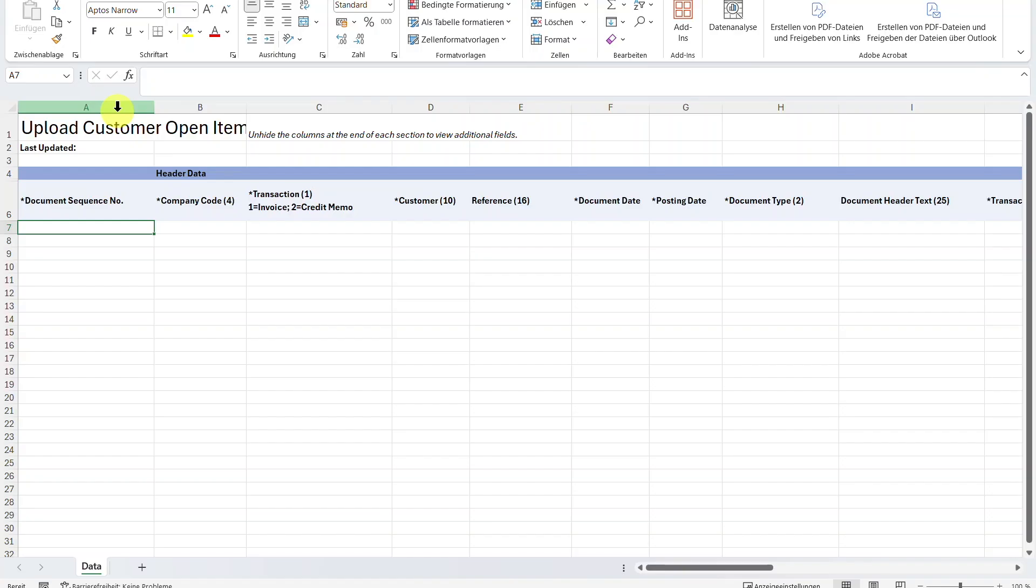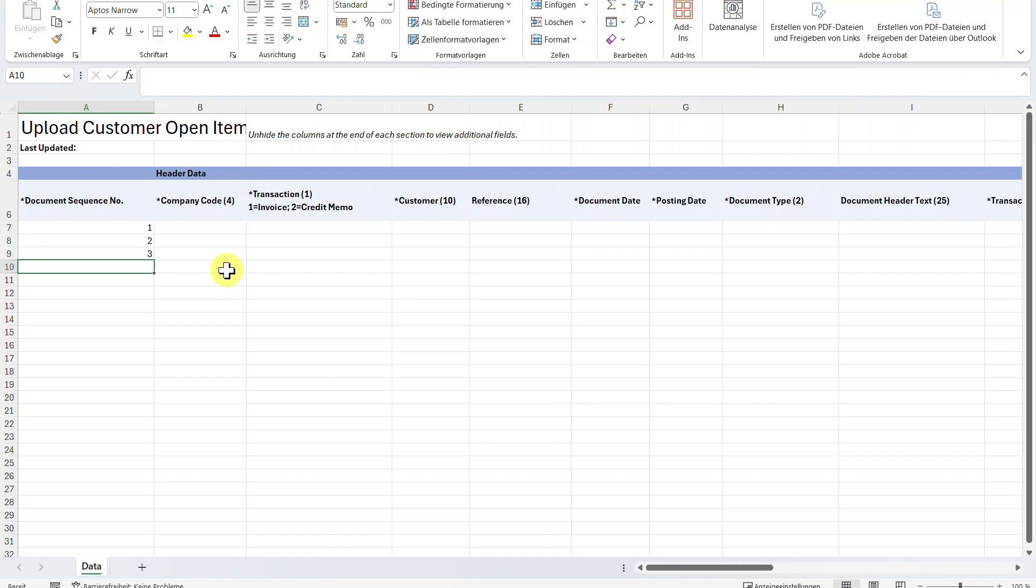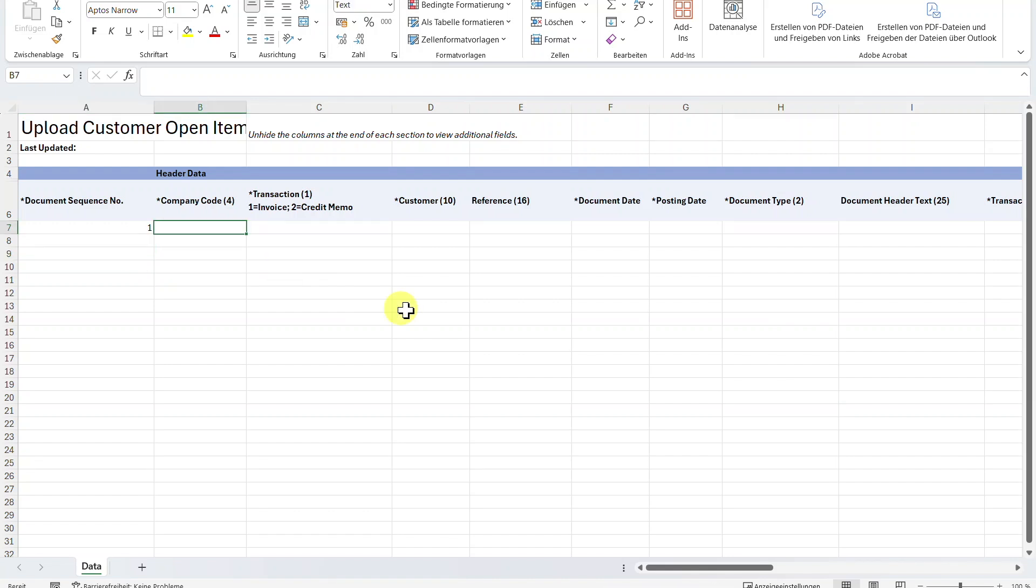We will now go through the most important columns from left to right. First, you need to insert a document sequence number. This is not the document number that will be posted into the system. This is just to separate different customer open items, as you are able to upload many open items at once. So they are distinguished by this number. Let's say the first item will get the number 1, the second the number 2 and so on. For now we will just upload one single open item. So I will delete the lines with the numbers 2 and 3. Then we must insert our company code and we need to choose whether we want to post an invoice for our customer or a credit memo. We will select Invoice.